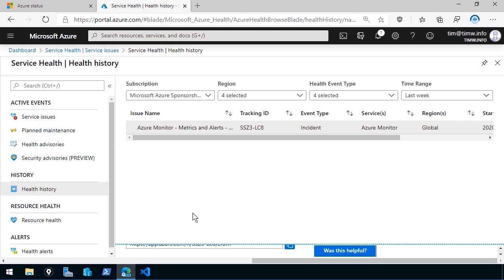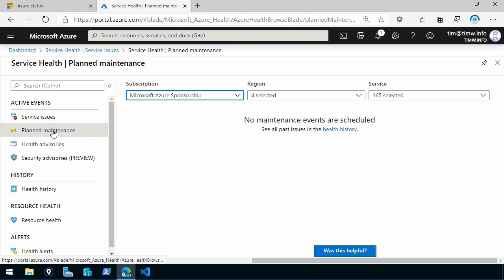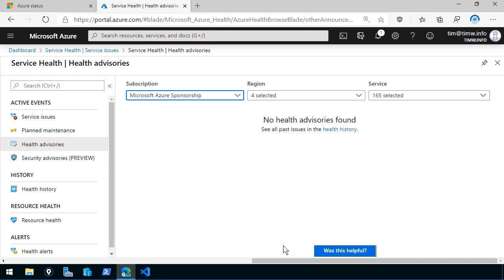Over on the left navigation bar under active events, the default view is service issues, but there are also entries for planned maintenance upcoming that could affect your subscriptions and regions. There's a health advisory setting — I'm seeing no advisories. There are security advisories, but notice it says preview. It's on the AZ-900 exam to know that a public preview feature may be accessible to most customers, but the guidance is to only use public preview features in test and development environments, because Microsoft normally attaches no SLA to public preview features.